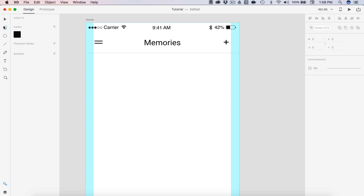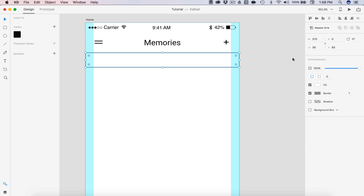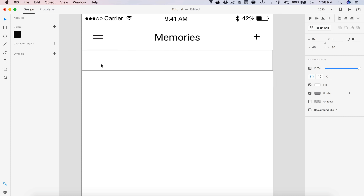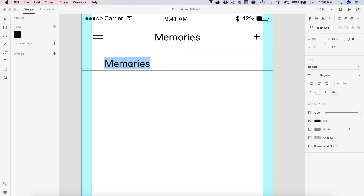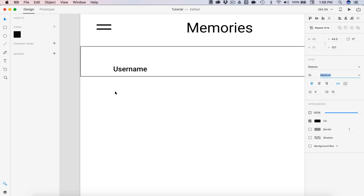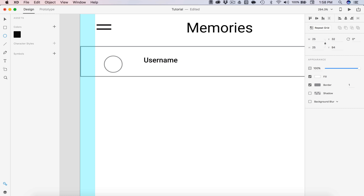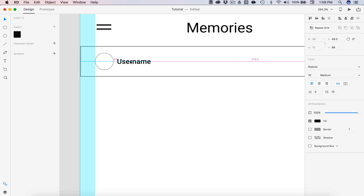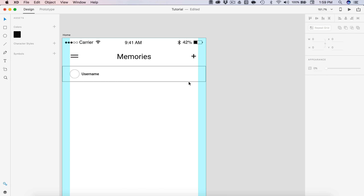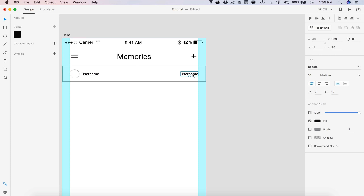Now let's create the first user post. We're going to have one rectangle at the top of the post, 45 pixels tall. Inside that we're going to have some text — I'll copy and put 'username' as a temporary placeholder, align it to the left, drop it to 10 size font, and bump it to medium. We're going to need a user profile image, so I'll grab my circle tool and drag one out at 25 by 25 pixels with a 0.5 border. The username is going to be 5 pixels in space from this circle. Over on the right we'll also have the timestamp, lined to the right — just putting in 2H.